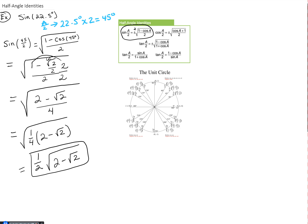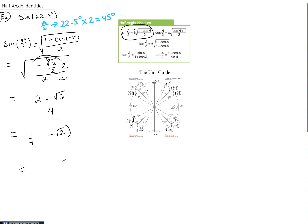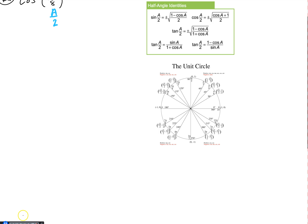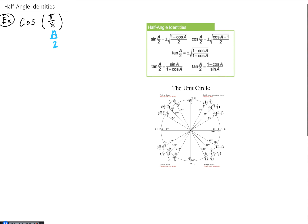Let's clear the board and look at another example. We have the cosine of π over 8, which is again a half-angle identity — this is our a over 2. So we need to double π/8 to find a. π/8 times 2 gives us 2π/8, which simplifies to π/4. That is our a value.